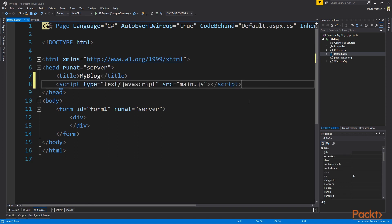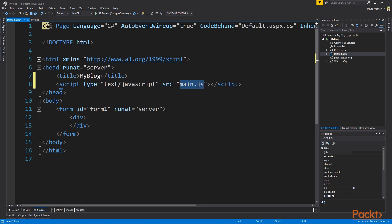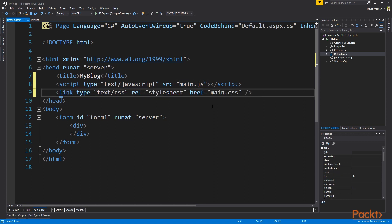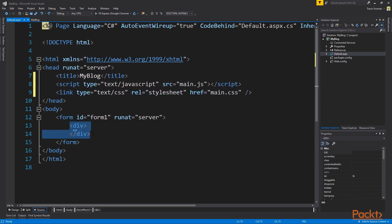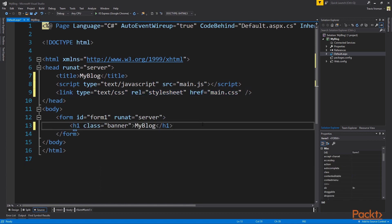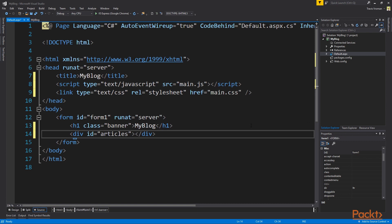Next, we'll add a script reference to a main JS file that we'll create in a moment. After that, we'll add a link to a style sheet called main CSS. Next, delete the empty div tag. In its place, add an H1 tag with a class of banner and content my blog. This will be the top banner of the website. We'll fill out the CSS class later. And finally, a div with an ID of articles. This will be the container that our blog articles are actually added to.